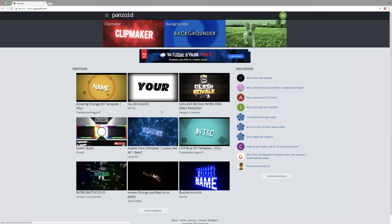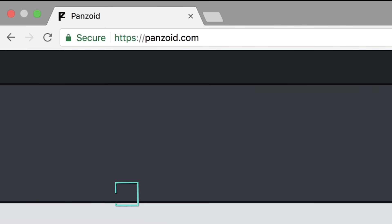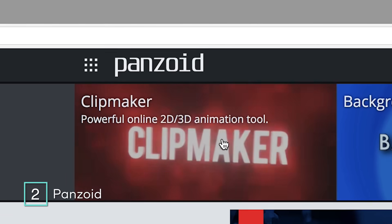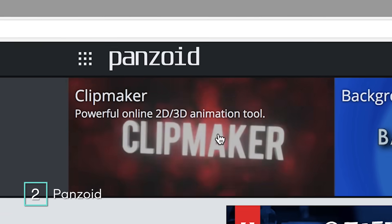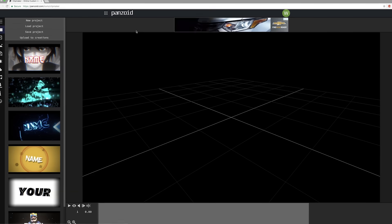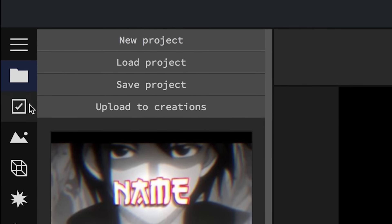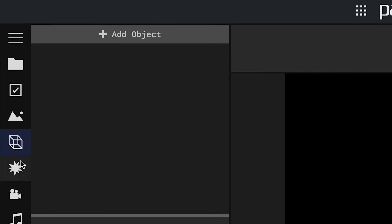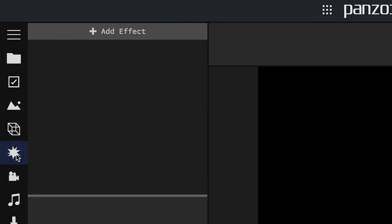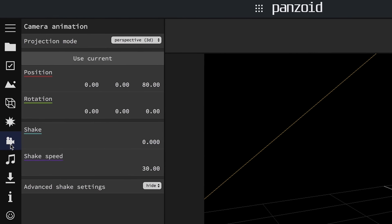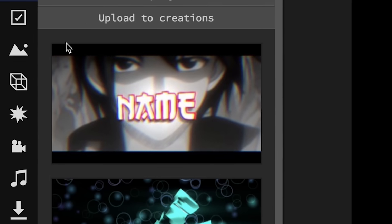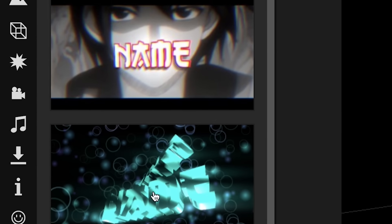Number 2, Panzoid. Head on over to panzoid.com and you'll find Clipmaker. Clipmaker is Panzoid's 2D and 3D animation tool that you can work straight from your internet browser and you don't even have to download anything onto your computer. You can either make your own animation or make custom changes to pre-made animation projects.